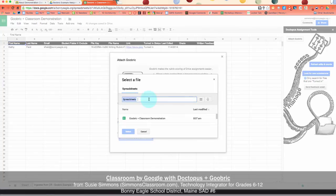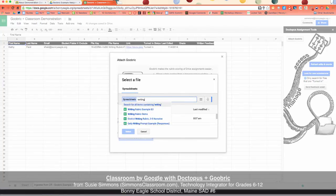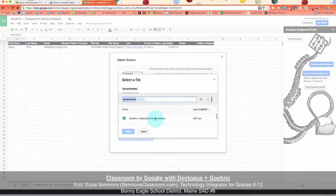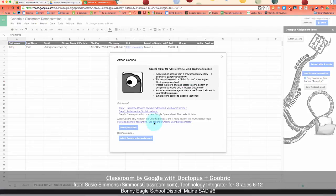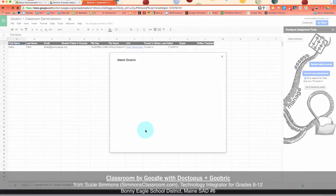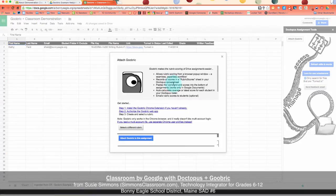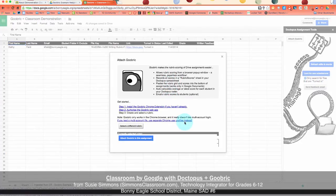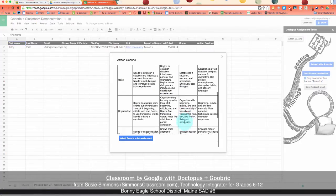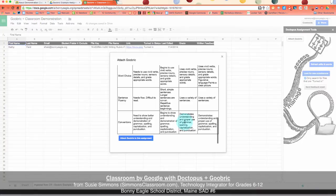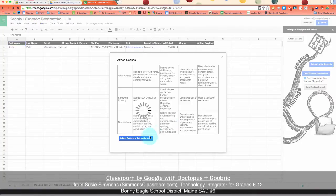First off, we're going to select your rubric. Now, as I said, I already have all my rubrics in my drive, but I'm going to find the district writing rubric three to five. It's going to do some little bit more chugging on the background, and then it's going to give me a preview of what my rubric actually looks like. That looks good. So I'm going to attach the Goobrick to this assignment. Noticing that some more stuff is happening on the top. So we're all set.